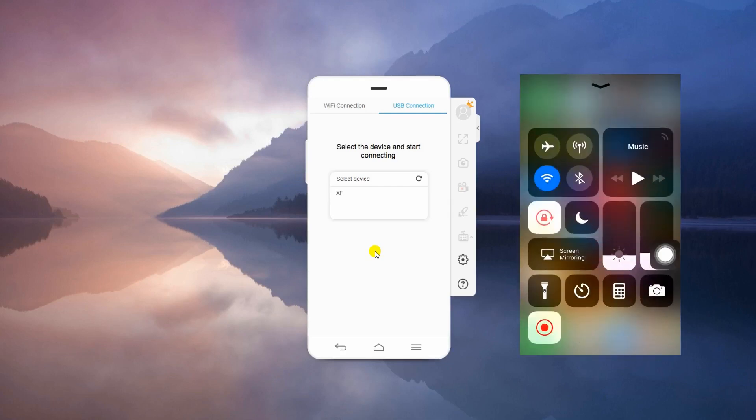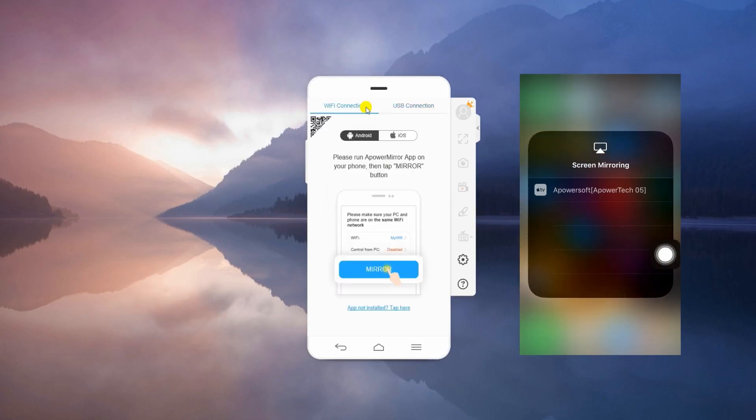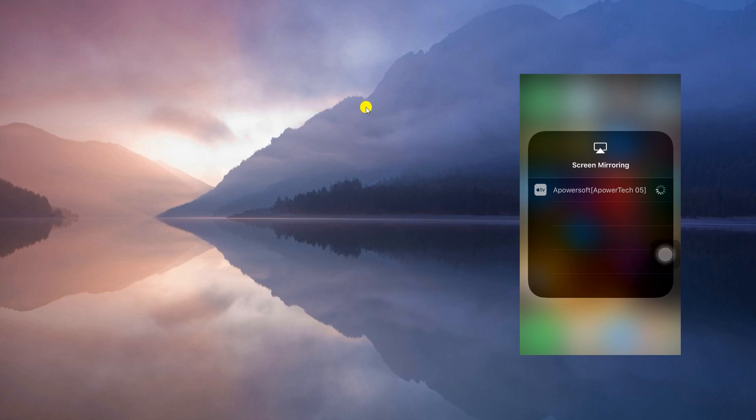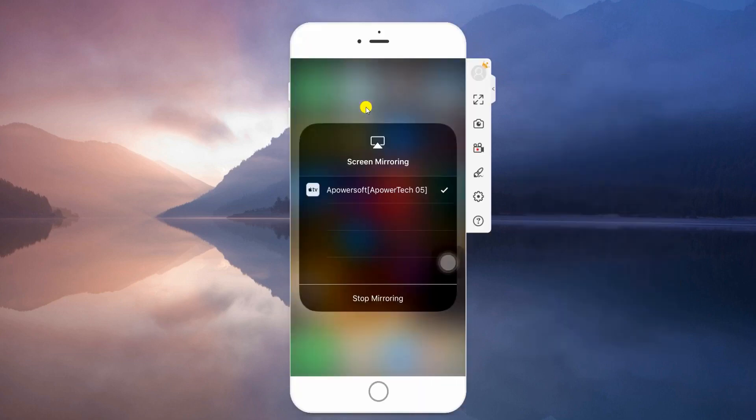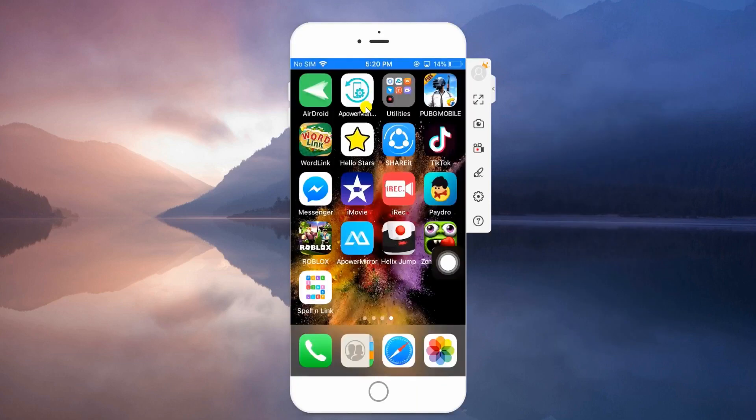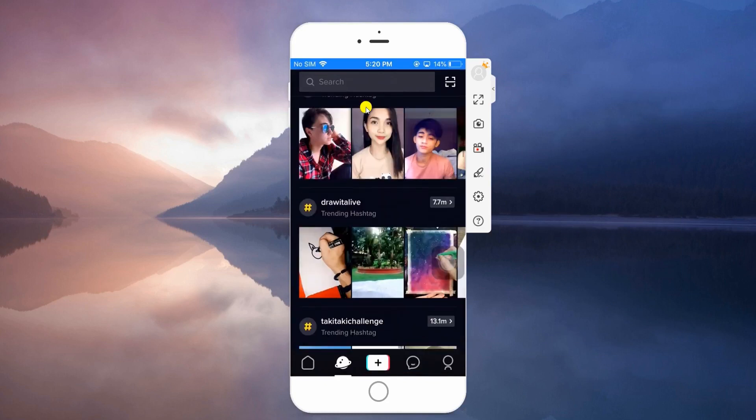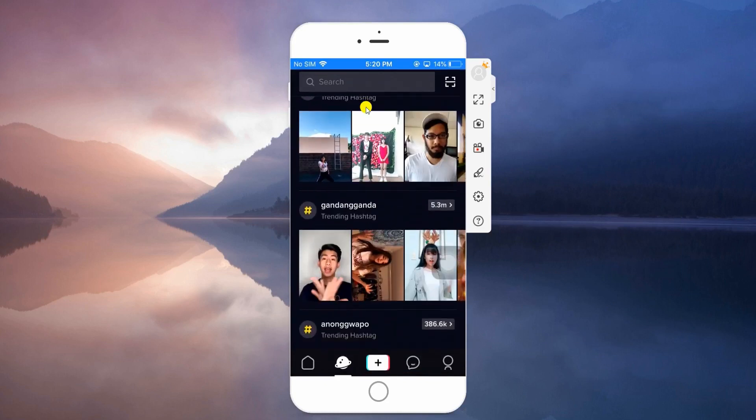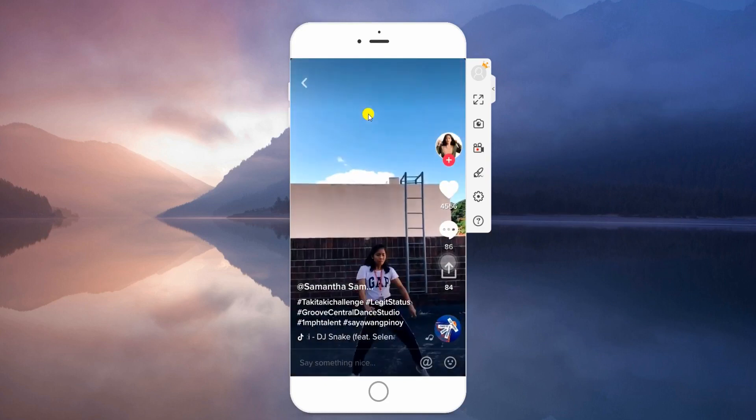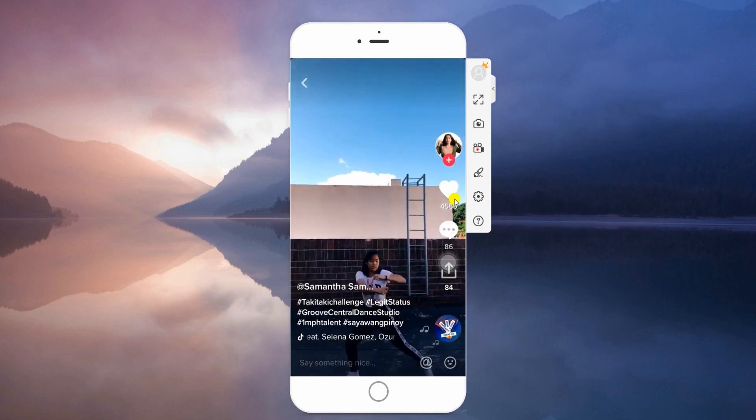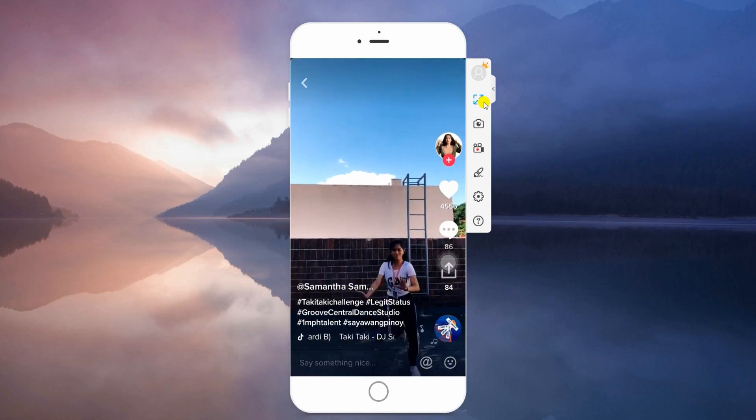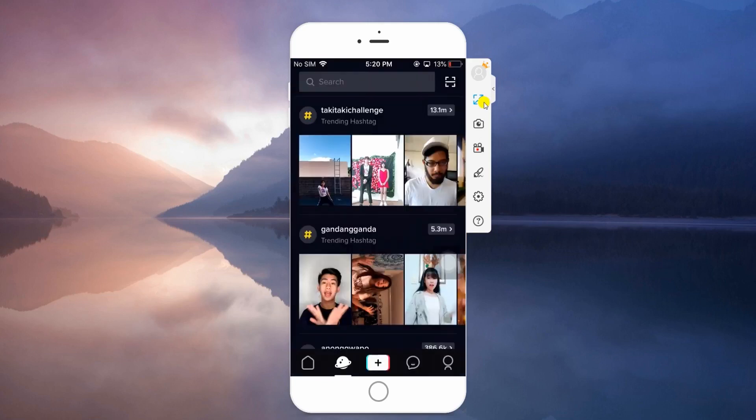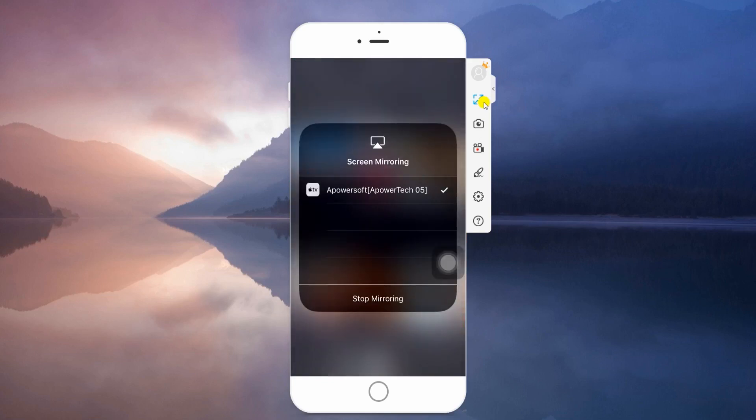For iOS devices, swipe up to open the Control Center. Tap Screen Mirroring and choose the name of their computer. Once connected, you can now use TikTok on PC. Disconnect your device by tapping the Stop Mirroring from the AirPlay function.